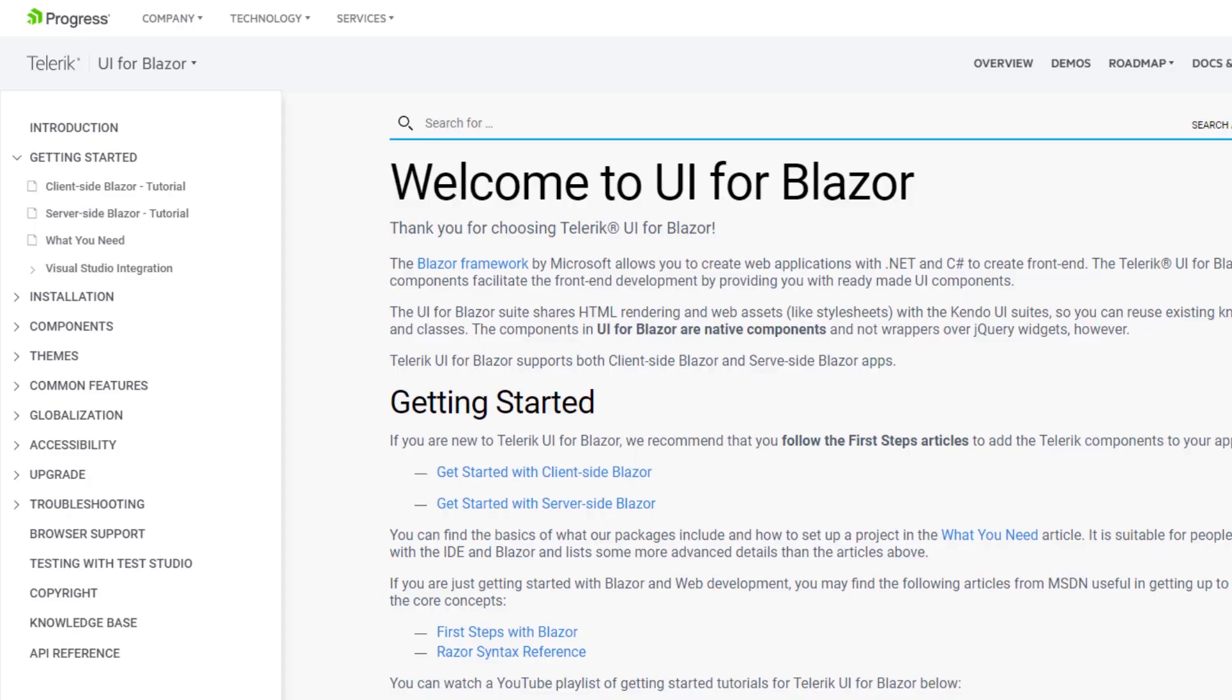A written version of these instructions can be found at docs.telerik.com underneath the Getting Started subheading. A link to these instructions has been provided in the video's description.